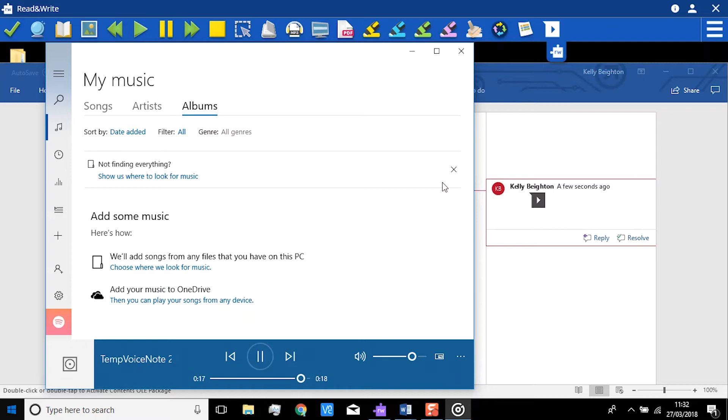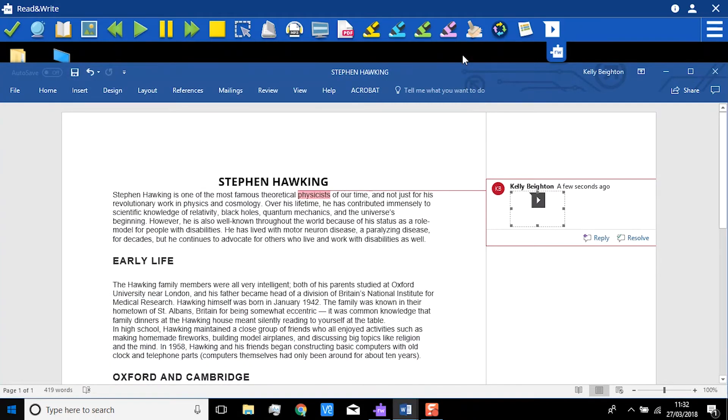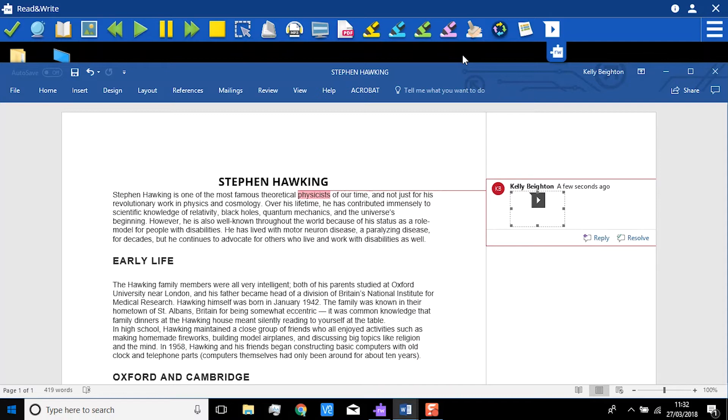When you are finished, just click Close. If we save this Word document now, the VoiceNote will be saved in the document. You can then make it available to whoever you wish.